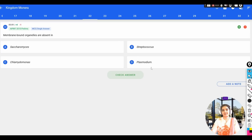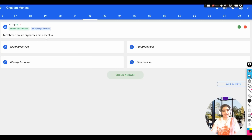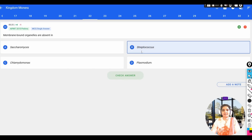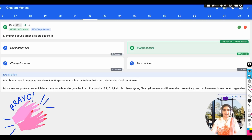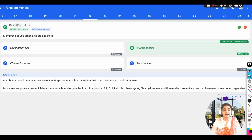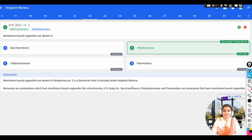The next question: membrane-bound organelles are absent in which of the following? Options: A) Saccharomyces, B) Streptococcus, C) Chlamydomonas, D) Plasmodium. You have to remember that membrane-bound organelles are absent in prokaryotes, mainly bacteria. Among these options, Streptococcus is the correct answer because it is a bacterium. The answer is confirmed to be correct.